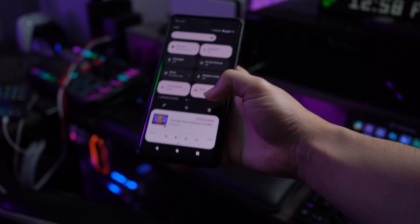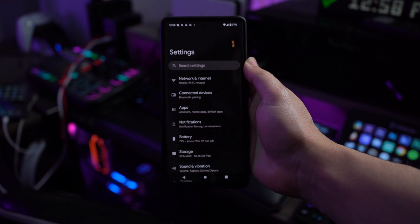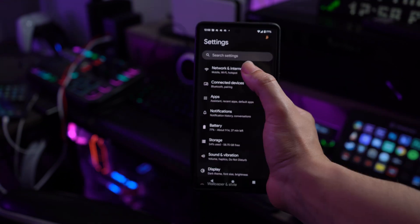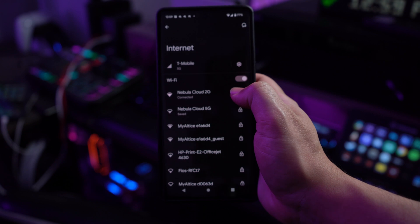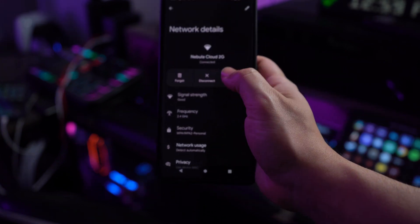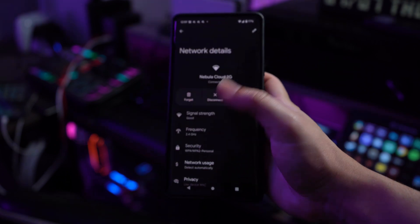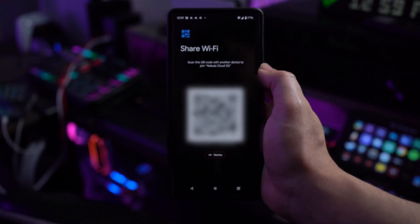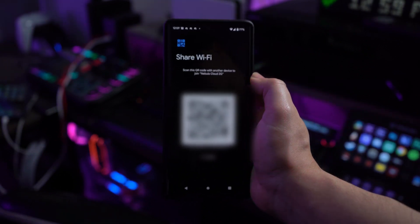So step number one is going to be to open your Android device, proceed to Settings, and then locate the Wi-Fi option in the list. Then find the Wi-Fi network whose password you wish to access, and then click on the gear icon or open its settings from there. On the next screen, find the share button that provides a QR code for connection. You can find the Wi-Fi password below that QR code from there.